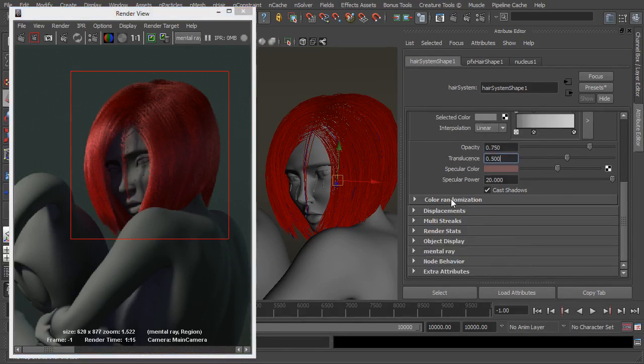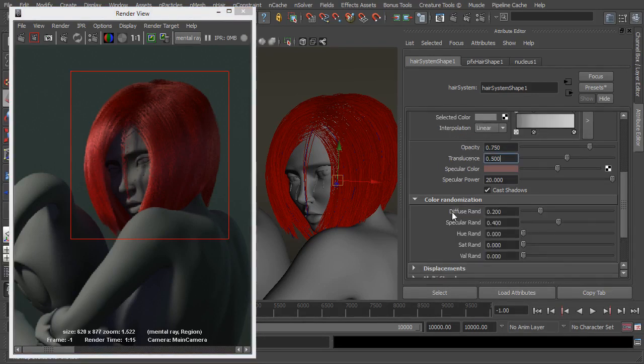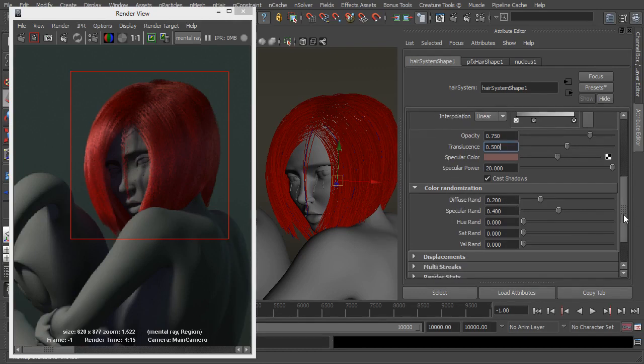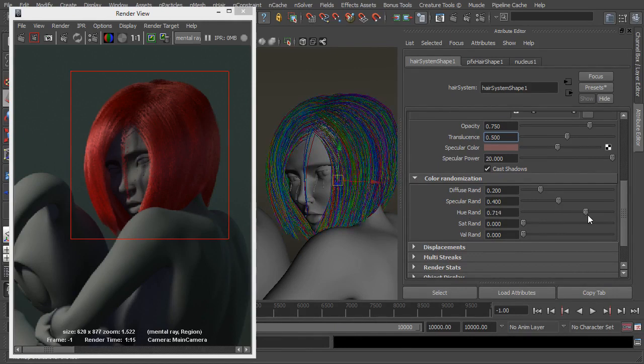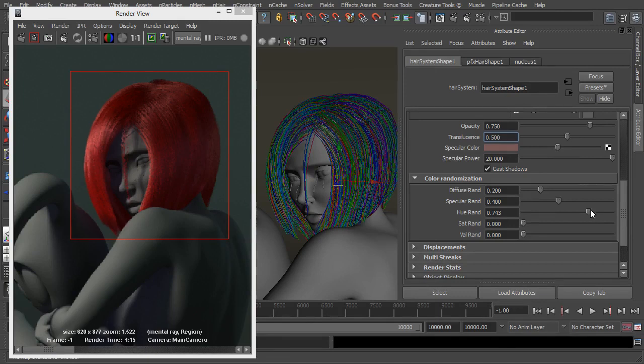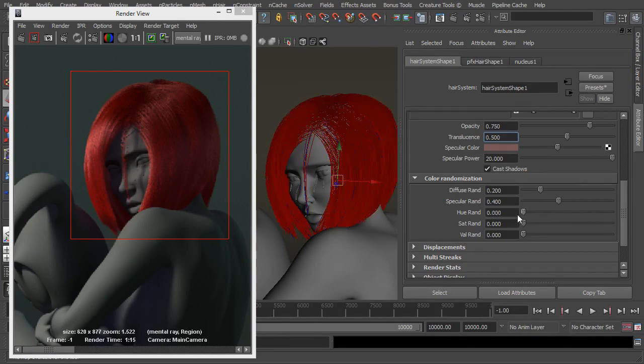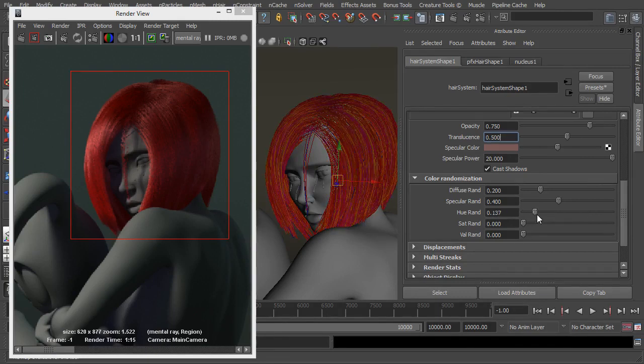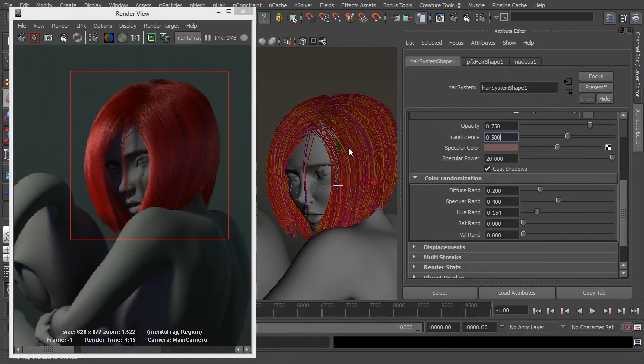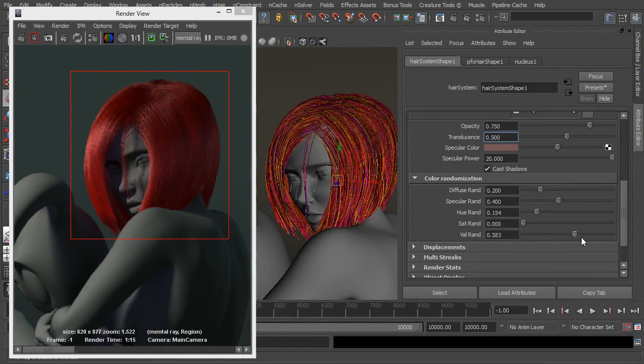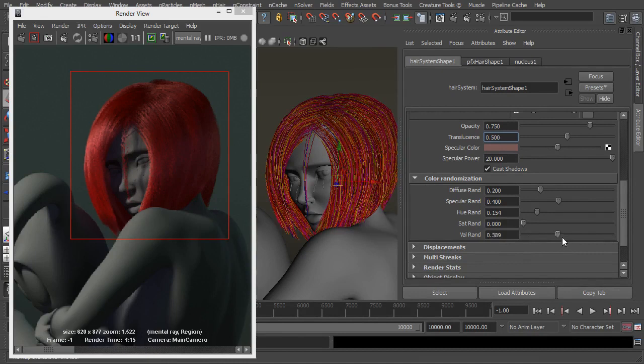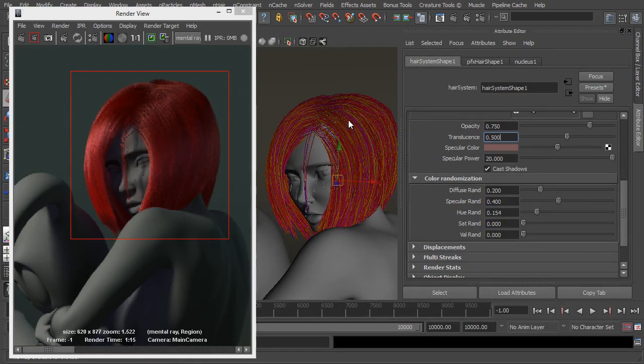So going back to colouring you've also got colour randomisation and what this will do is just add in a bit of random colours or hue or saturation. So if I turn up the hue, we see the hair change here. So if we just add a subtle hue change there, we're just adding in a bit of variation to the colour of the hair.